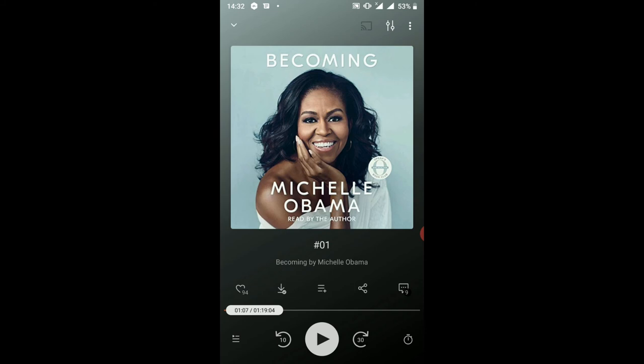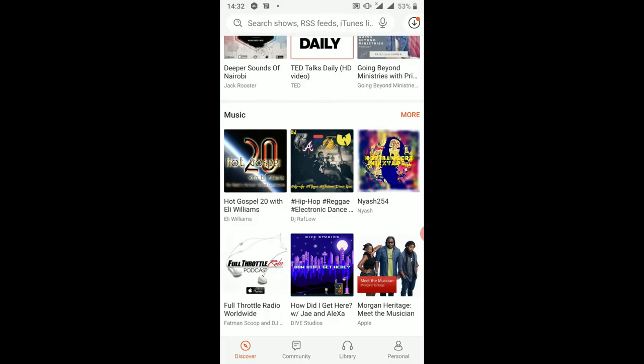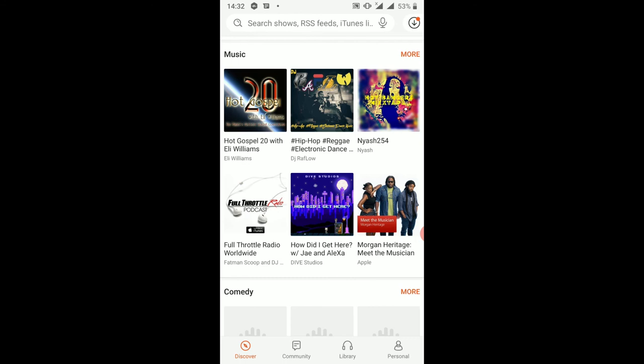That's an episode I've downloaded and I can listen in on it wherever I am — in the house, in the morning as I take a shower, as I cook, or in a matatu, or if I'm driving. I can listen to a podcast or an episode I've downloaded in case I do not have access to the internet.